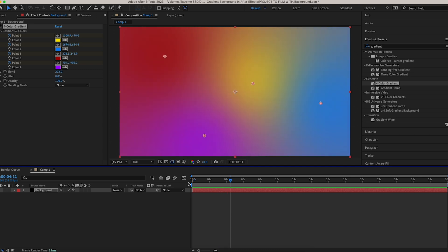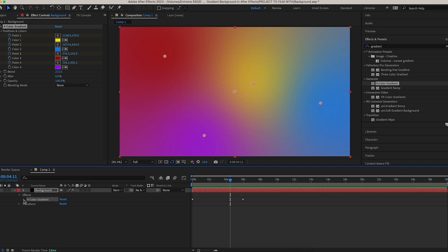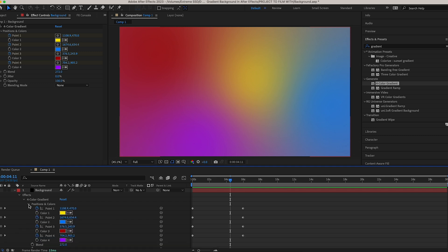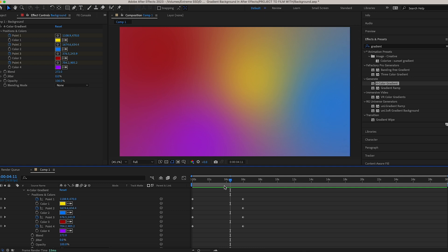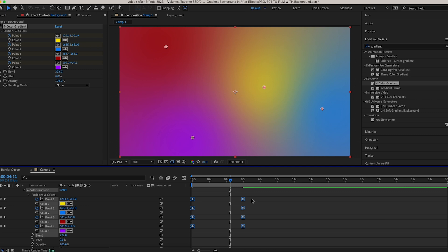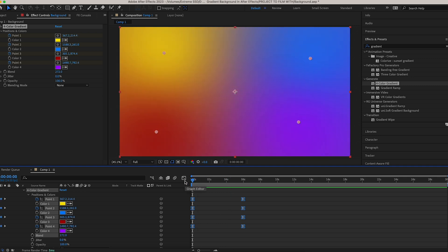I want to make this movement a little smoother and more professional. Come to the timeline in After Effects, click this arrow, go into Effects, click the drop-down for Four Color Gradient, click the drop-down again, and under Position and Colors click the drop-down one more time to see all your keyframes. Highlight all the keyframes, right-click, go to Keyframe Assistant, and click Easy Ease. That's going to make the keyframes move a lot smoother. Now we have a six-second gradient background with smooth keyframes and a smooth gradient animation.